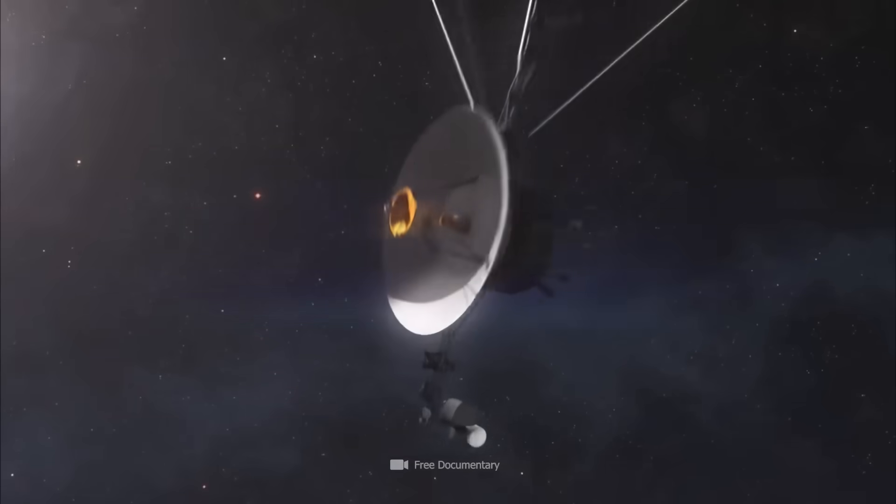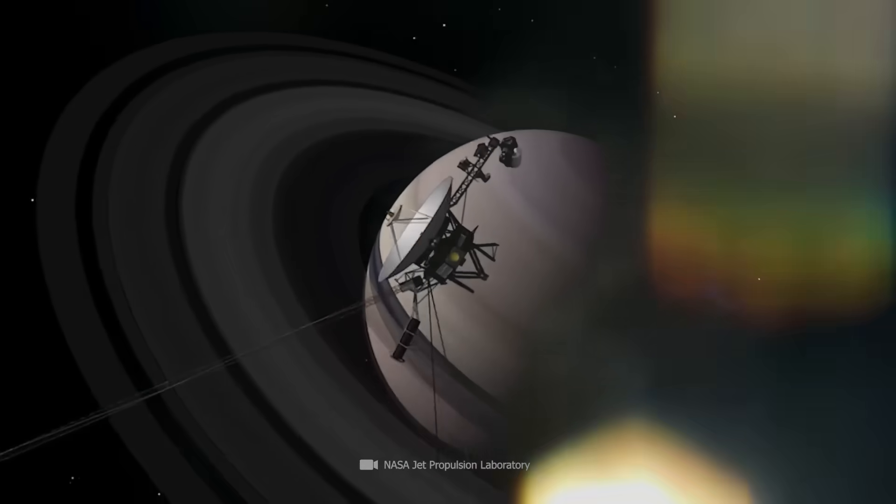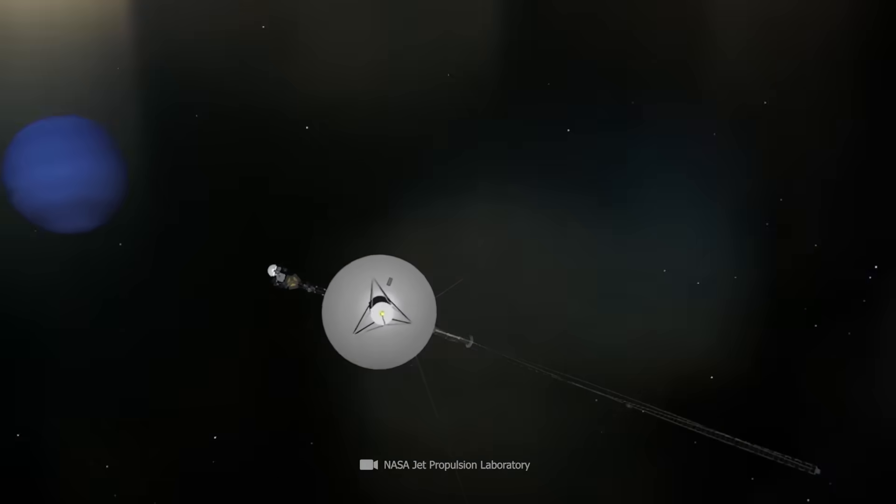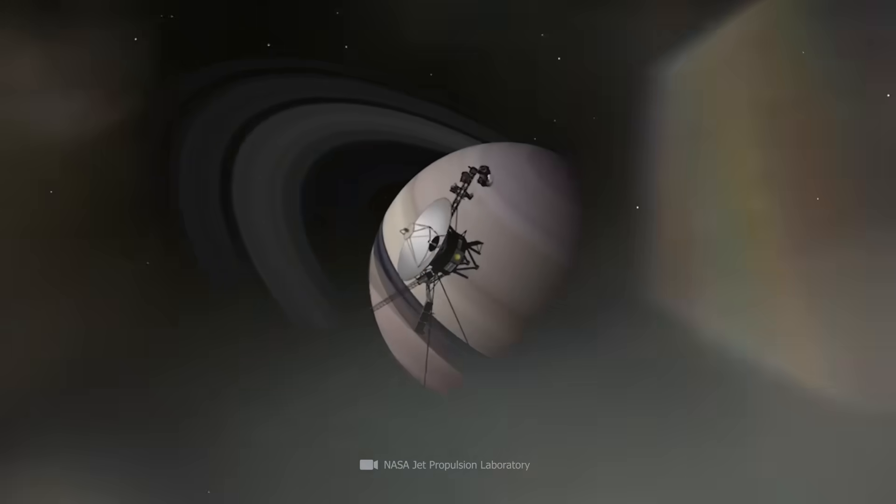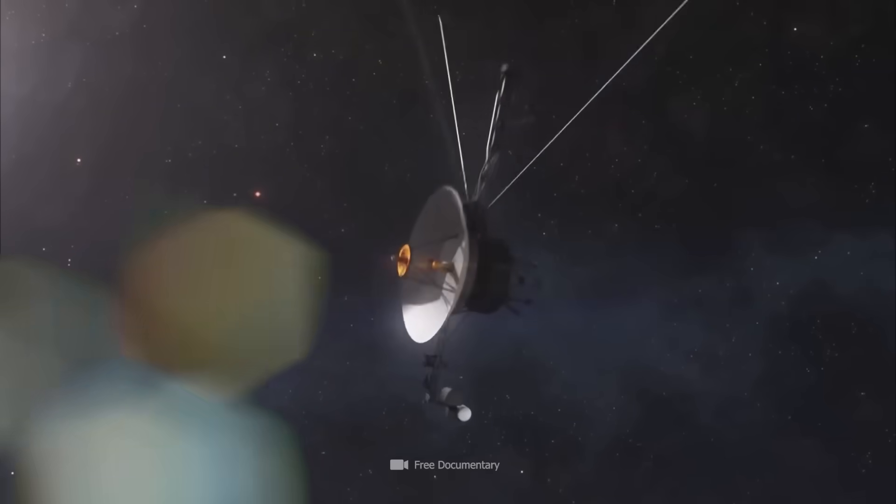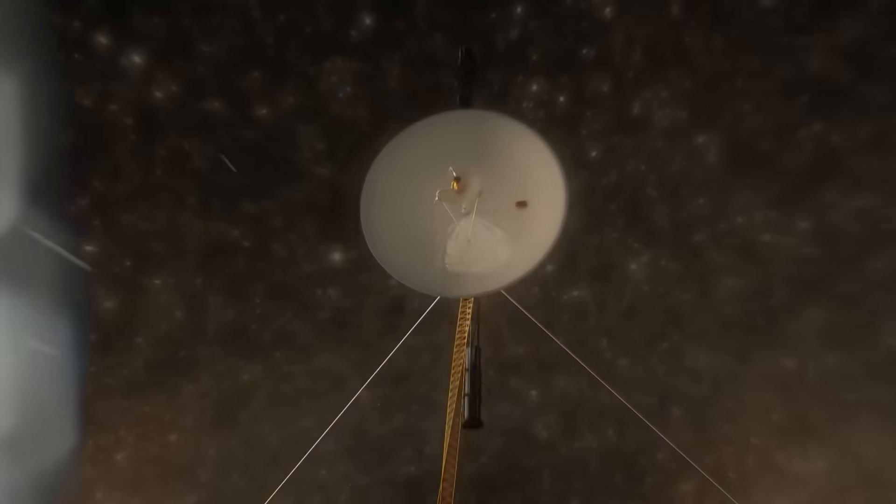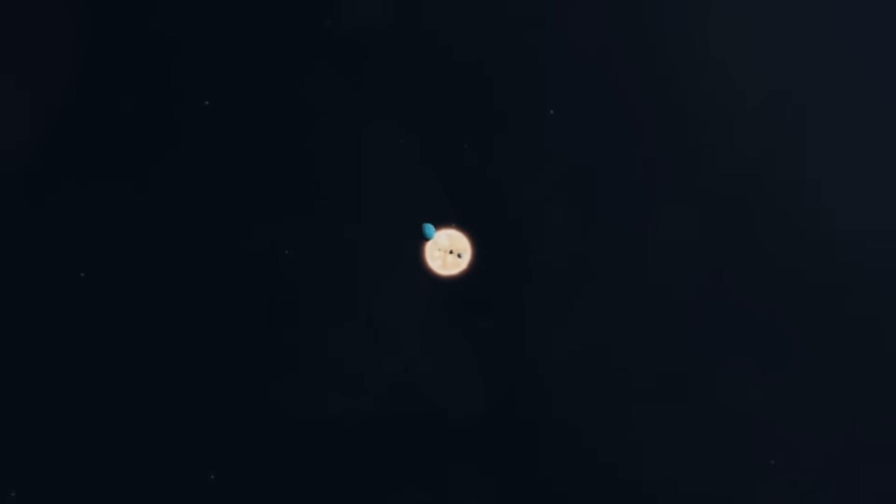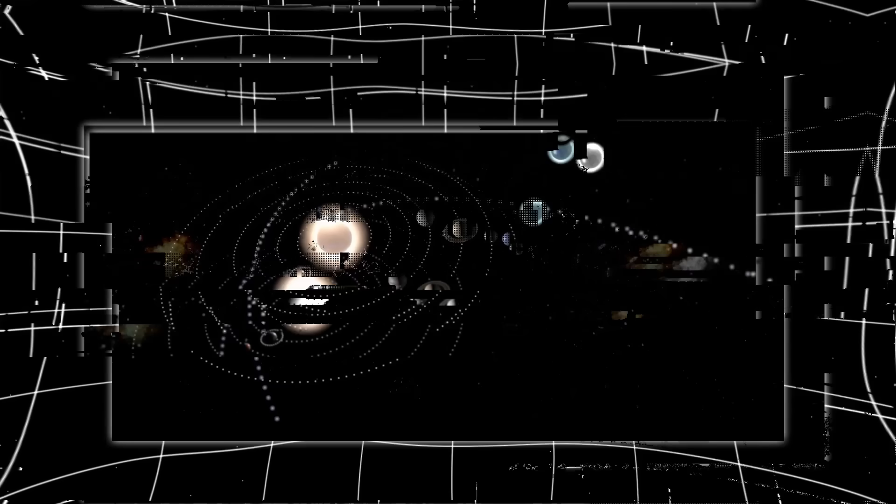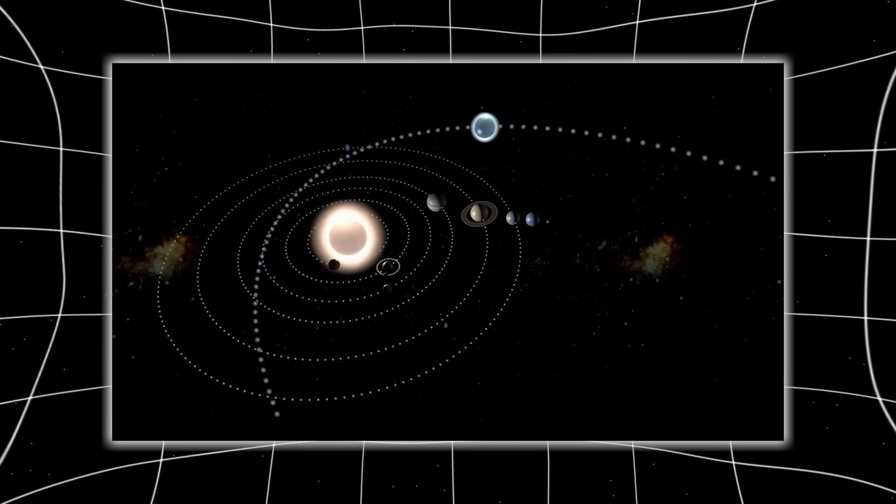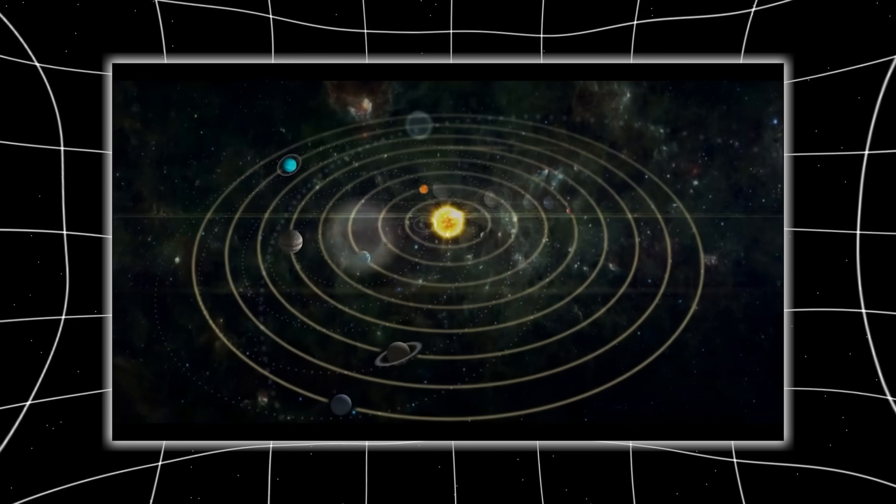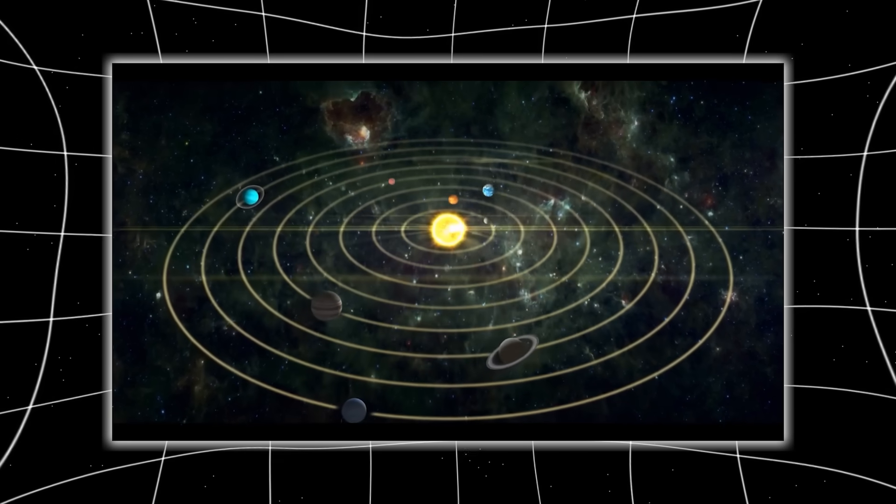When Voyager 2 sent back its most distant magnetometer reading yet, the numbers didn't just plateau, they inverted. The field didn't weaken. It turned. Space itself was folding in ways that defied Newtonian expectation. It was almost as if the probe had passed through a zone where time and energy flexed around it. A lensing effect, but without the mass to explain it. As engineers and astrophysicists scratched their heads, a radical idea took form.